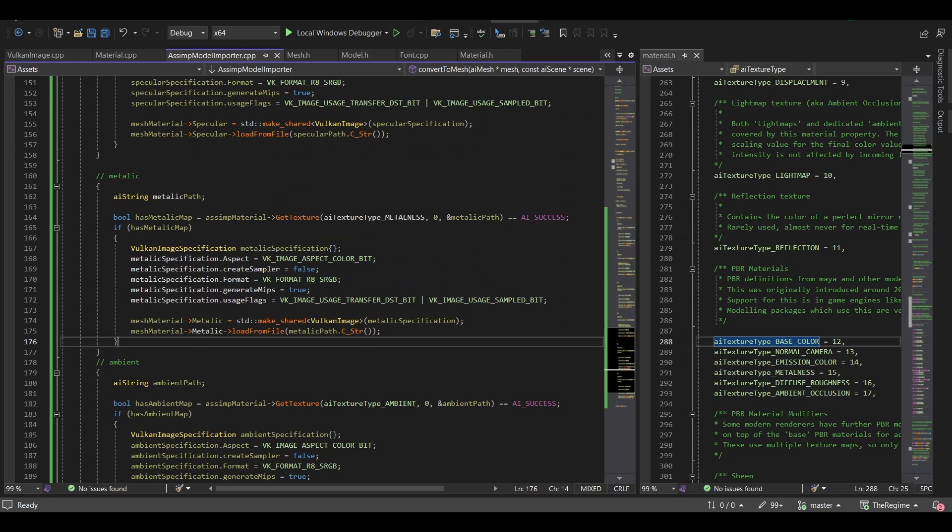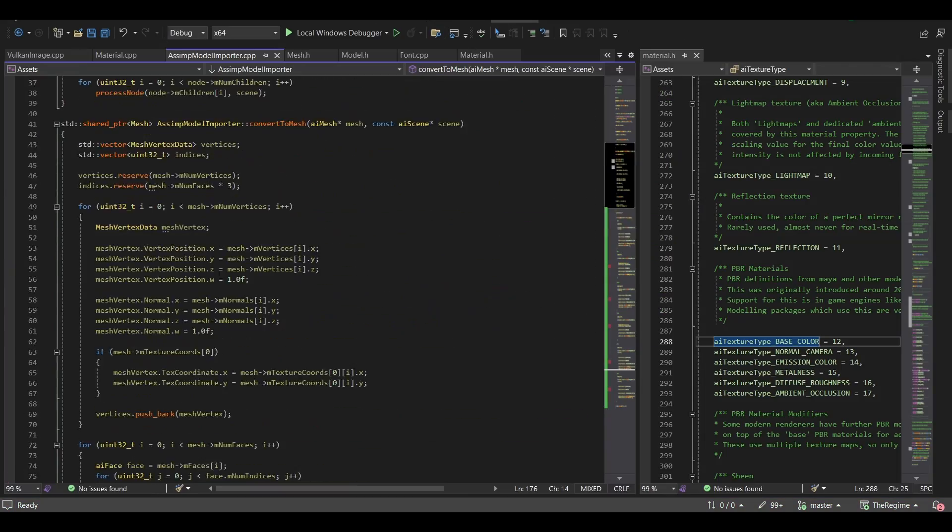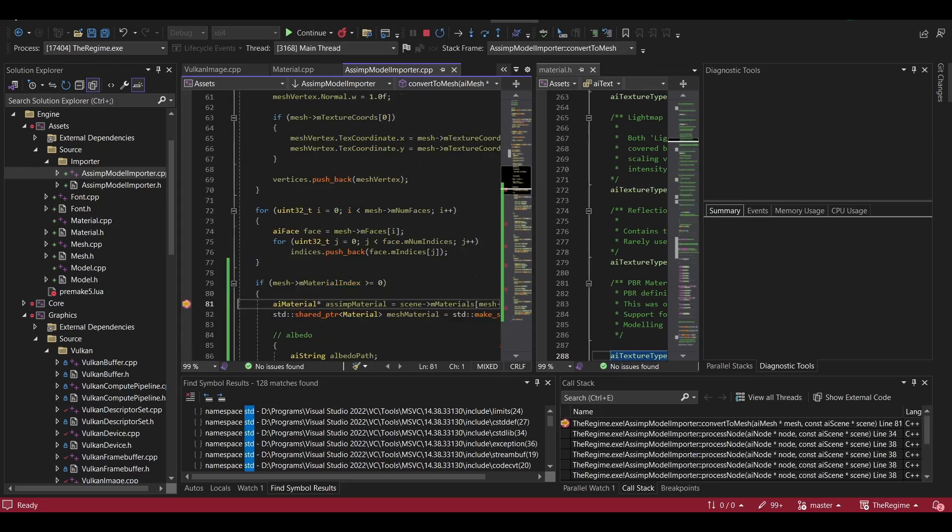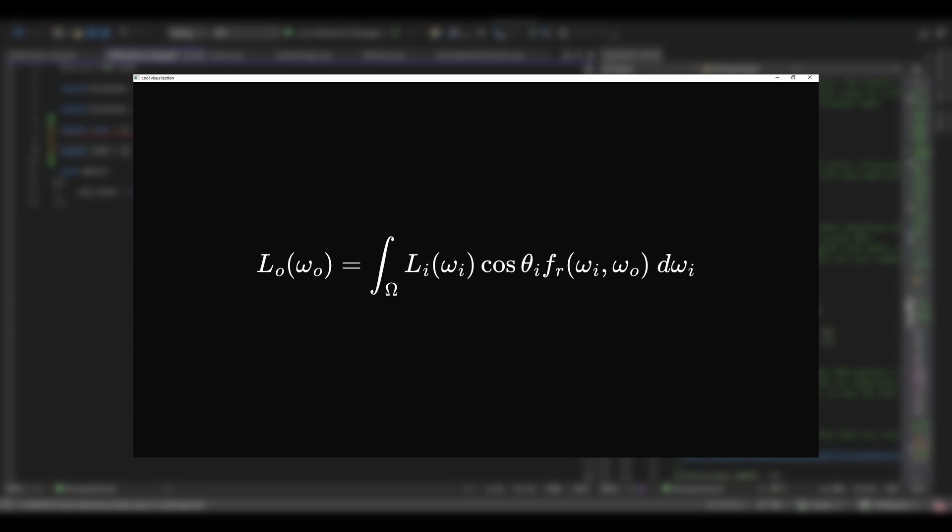Then I wanted to apply some lighting, but got hit by maths, more specifically the rendering equation, which looks pretty scary at first, but it really isn't. Let's get it term by term.